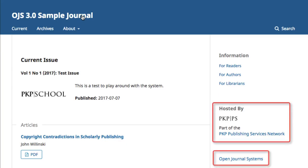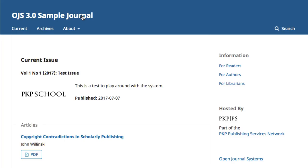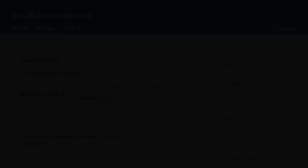Nearly everything we've seen on the website today is customizable, and I'll walk you through that process in the subsequent modules. This concludes our introductory tour of what readers encounter when navigating around an OJS publication website. Thanks for watching, we'll see you again in the next module.